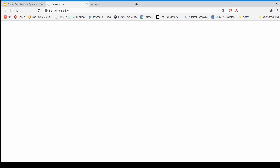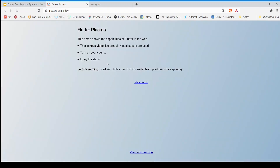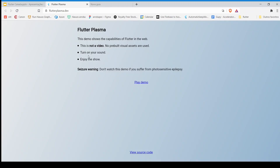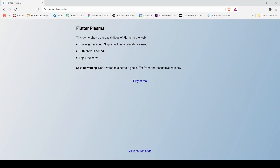I want to show you an example they showcased at the Flutter event, so you can see how good Flutter web is right now. It's a website made with Flutter web — and they say here that this is not a video. They used animations to build this, and that's why it's so awesome.